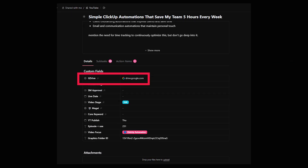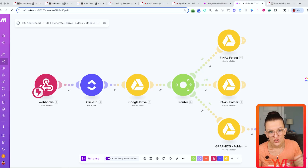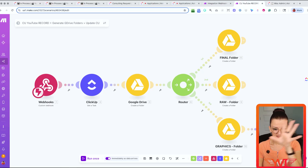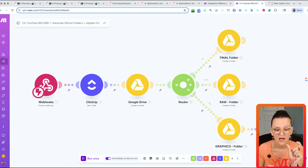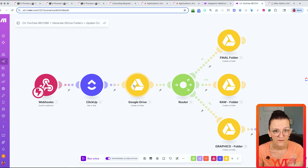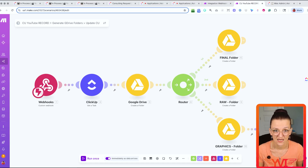Every ClickUp task that has generated a Google Drive folder will have the main Google Drive folder URL stored within the task itself. If this seems like a lot, we dive deeper into Make.com and ClickUp webhook automations in a separate video, as well as a video that specifically walks you through this exact automation on how we make Google Drive organize itself using those webhooks.